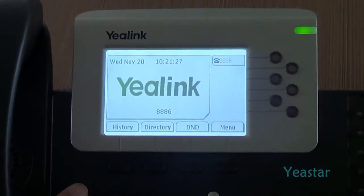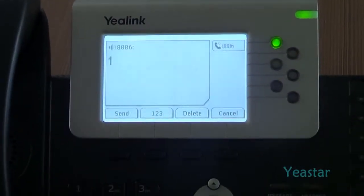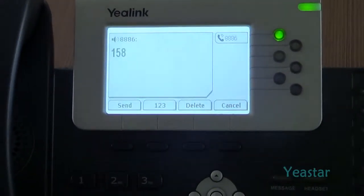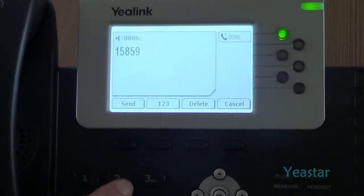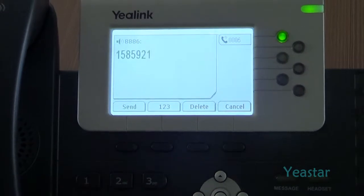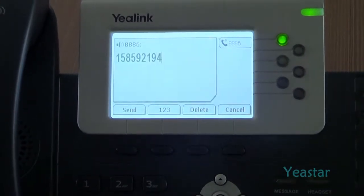Now we use an extension of Elastix to dial an external number through the E1 trunk of NeoGate TE.